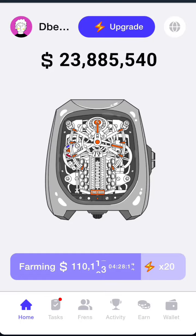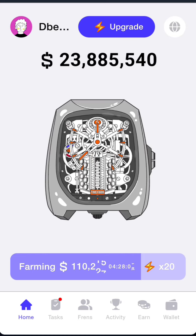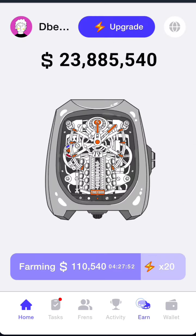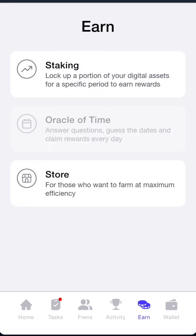Hello everyone, welcome back to my channel. Today we want to look at the Time From Answer for Oracle of Time. If you have not done your tasks, click on this place and go do your tasks — they are very important. Once done, follow this on X and you get 100k.